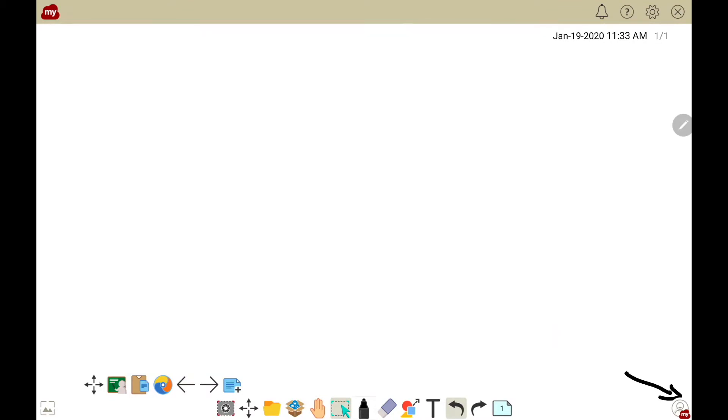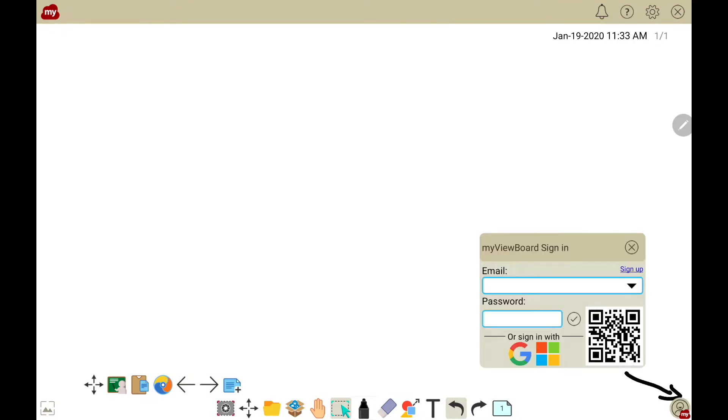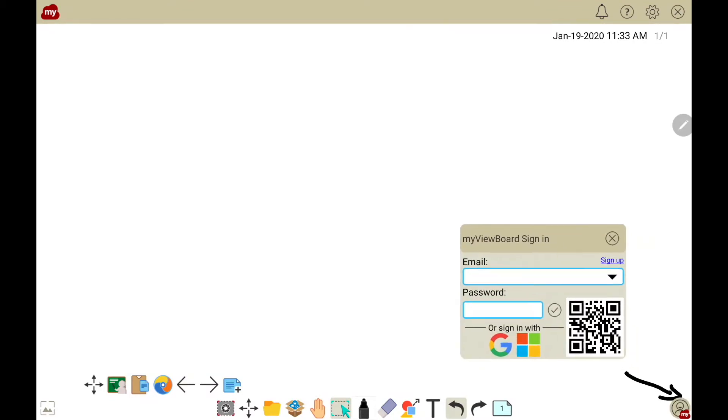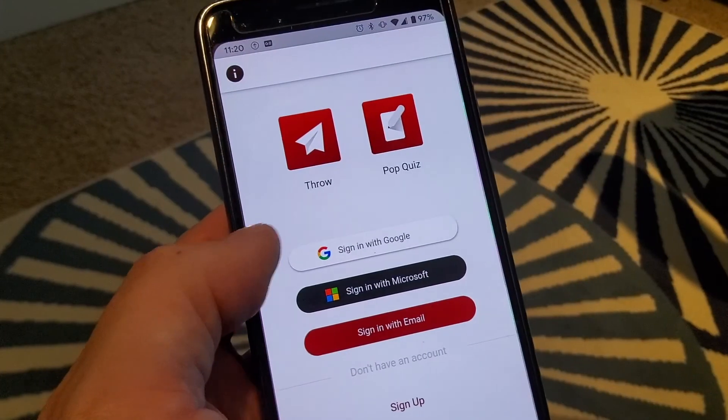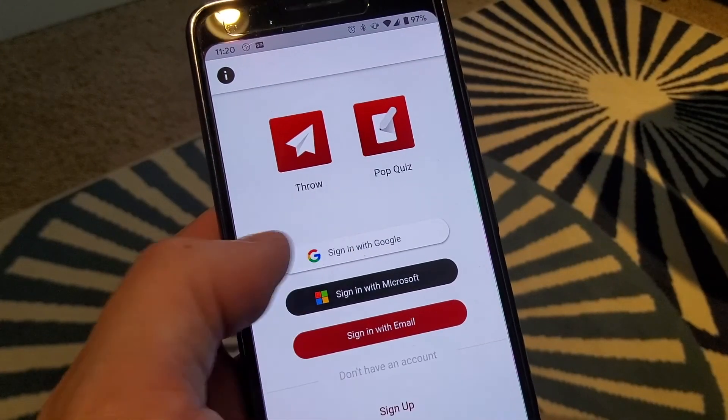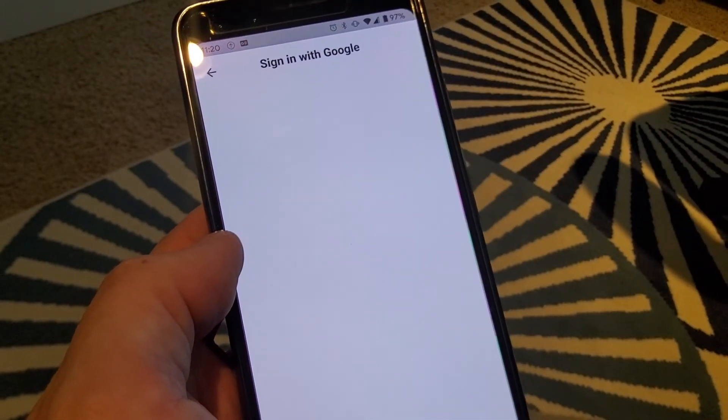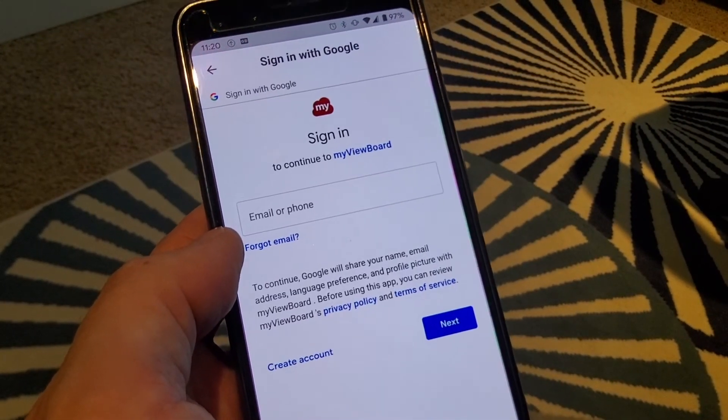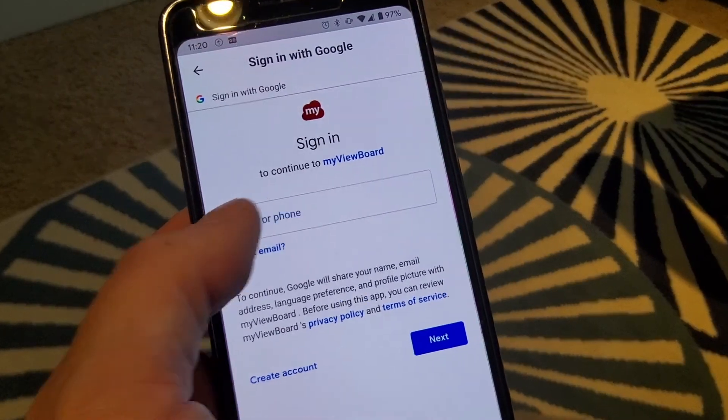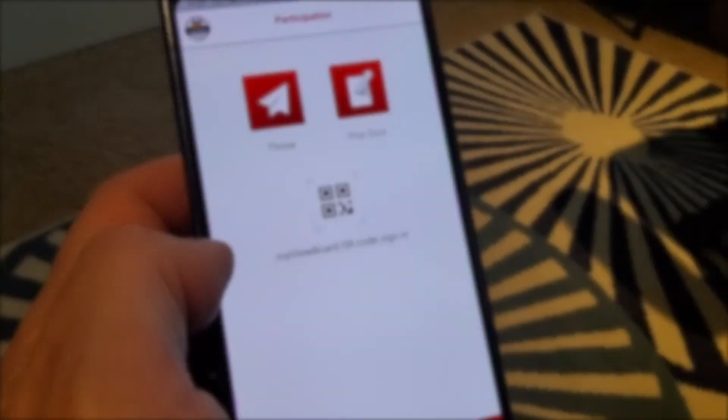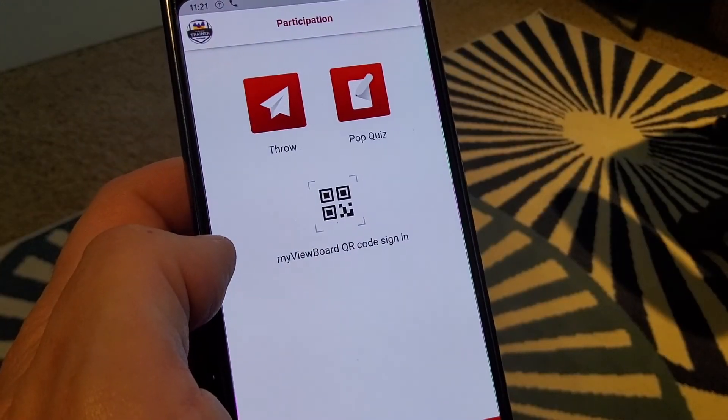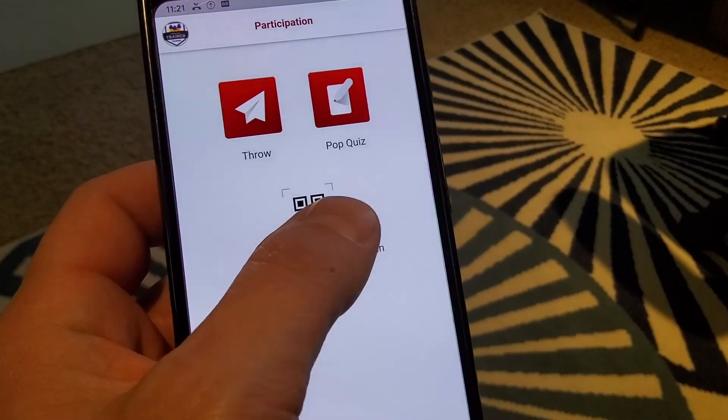A slightly more efficient way to sign in is to use the QR code. Download the MyViewBoard companion app and then scan the QR code to sign into the program.